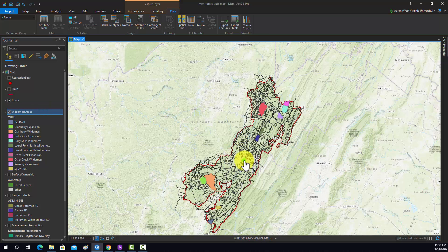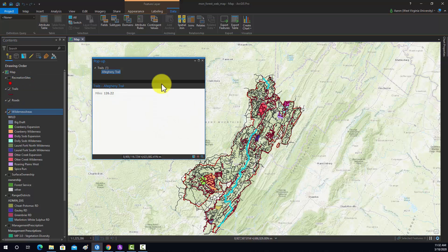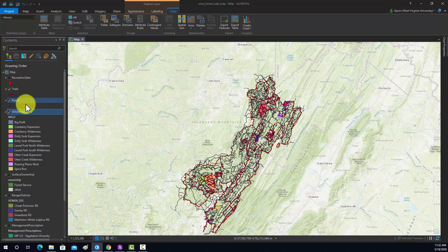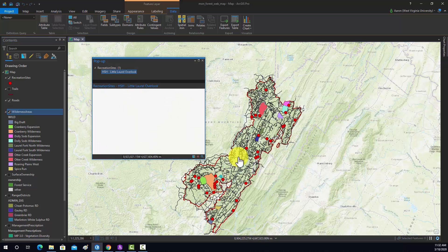For roads, we just have the name. For trails, the name and the miles. And then lastly, the recreation areas — we just have the name.